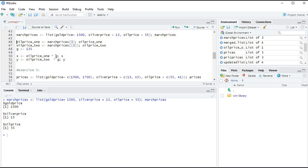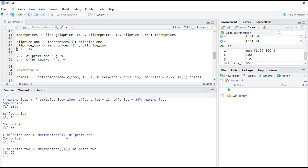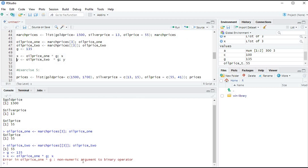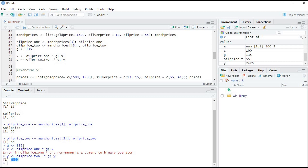In RStudio, we create the March prices list and access the third element with single brackets — it says 'oil price 55' as a sub-list. Accessing with double brackets returns just the value 55. Assigning 135 to G and multiplying by the single-bracket result gives a 'non-numeric argument' error, but multiplying by the double-bracket result gives 7425. This is the key difference: single bracket tells you what's in the list, double bracket retrieves the content.